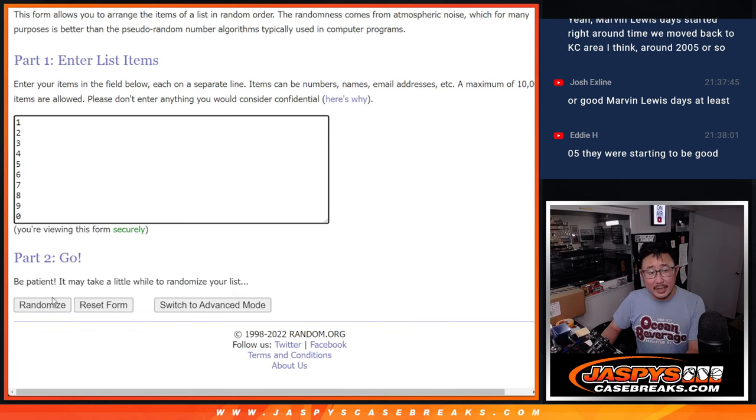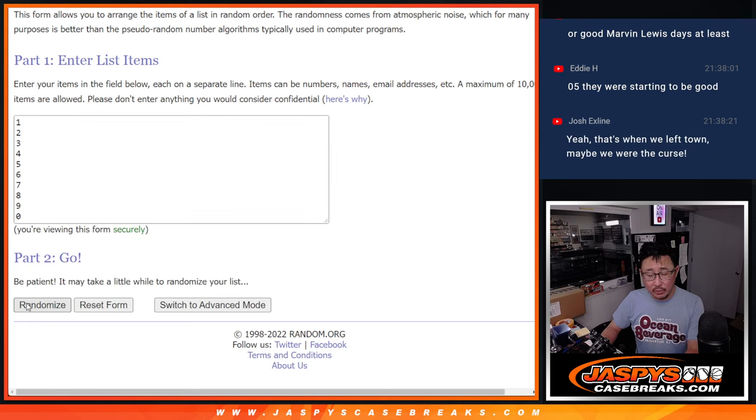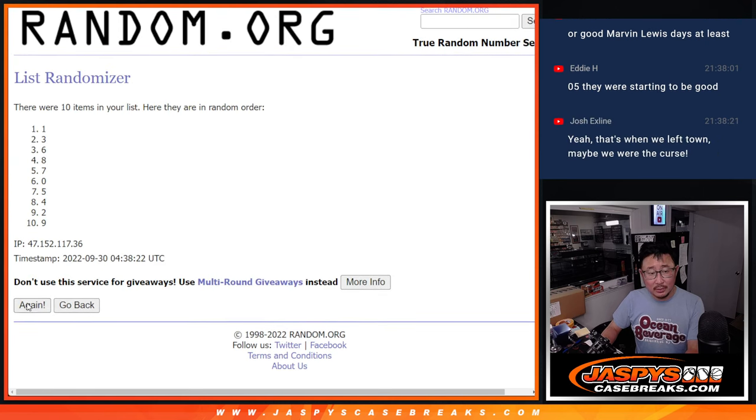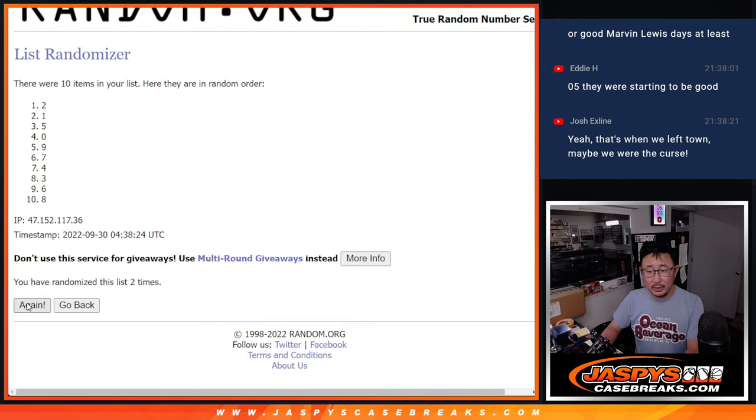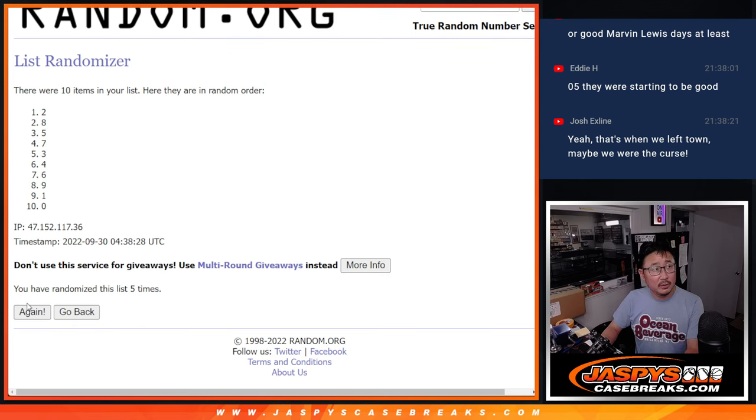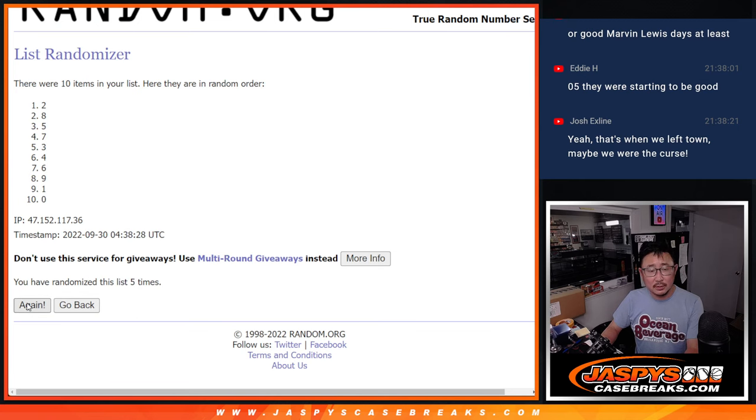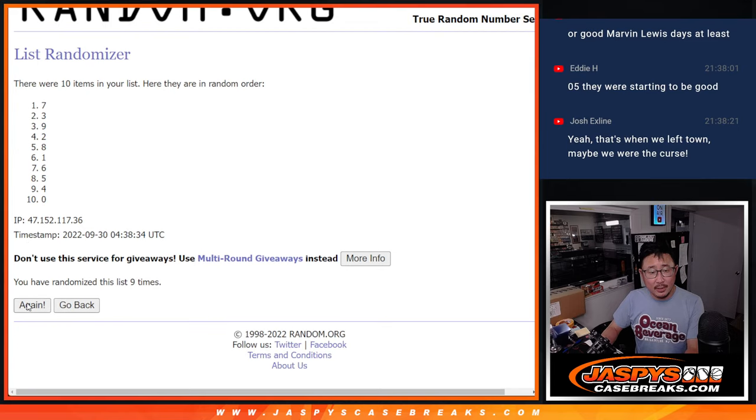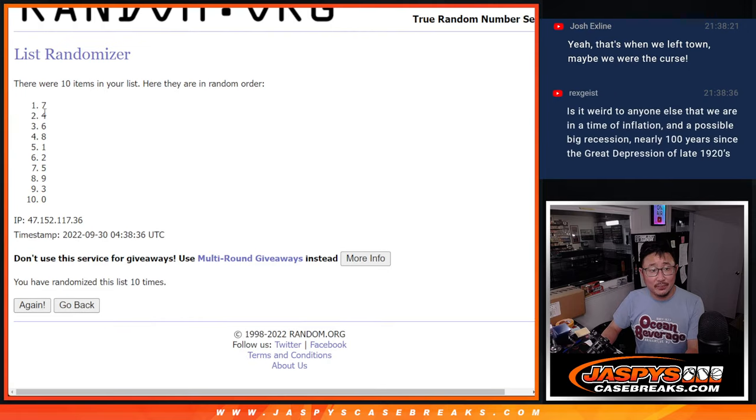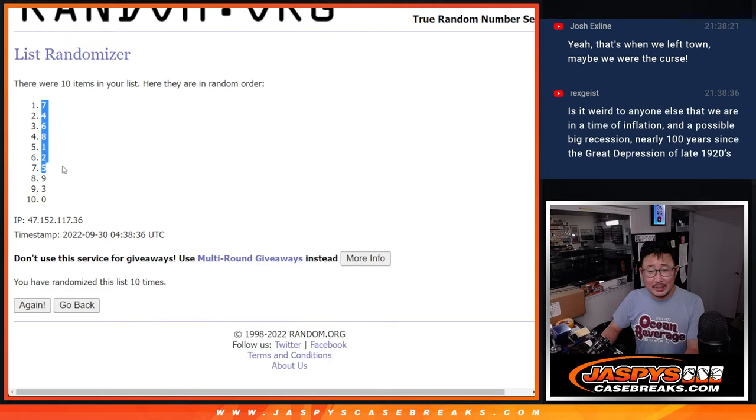Ten times for the numbers. One, two, three, five, six, six, and tenth and final time. We got seven down to zero.